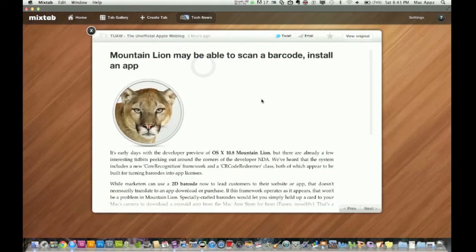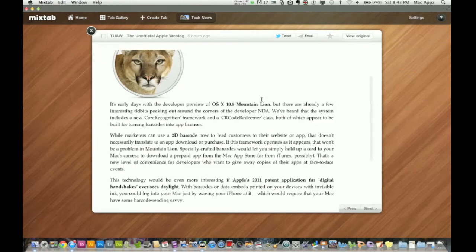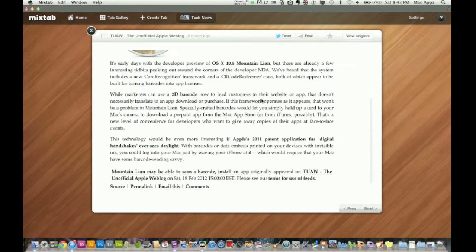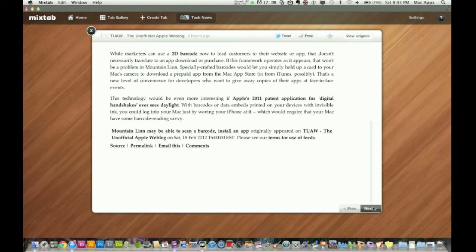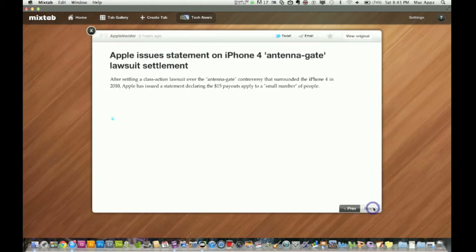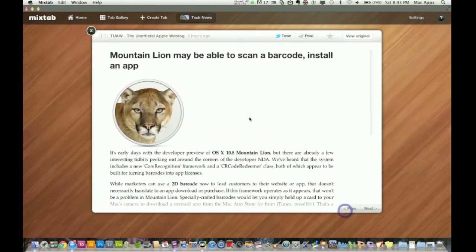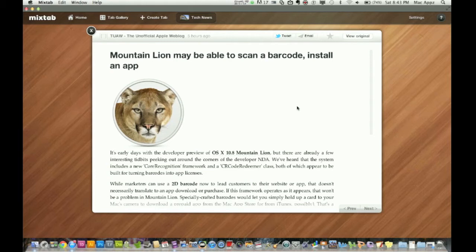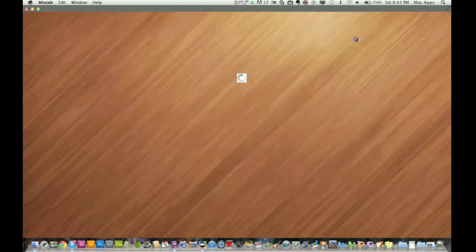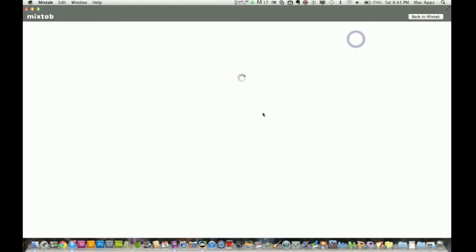And it pops up in a very easy to read page format here. And you can just go to the next tab here to look at the next one, but I'm going to stay on that one there. You can actually tweet it. So you can tweet it here from straight from the application. You can email it to a friend if you think they would be interested in it, or you can click on view original and it'll take you to the website.